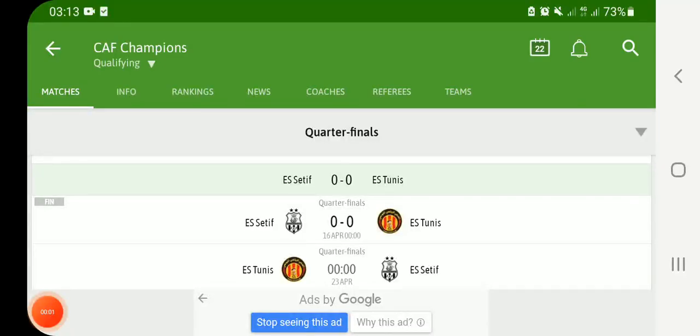Hello guys, welcome to my channel. This is RealMedia, the place you can get match analysis.